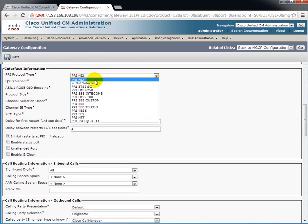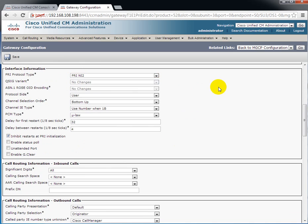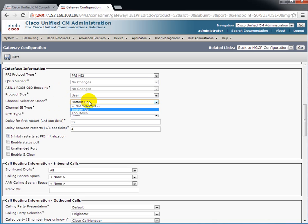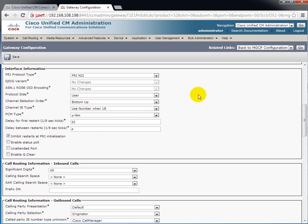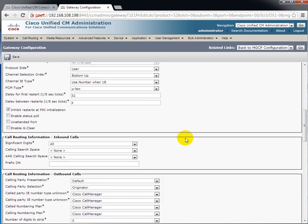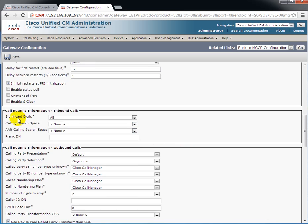So ISDN type is PRI NI2. User side. Channel select order is bottom up on the user side normally. I have a full T1. If I had a fractional I would want to use top down. But I'm going to leave it there. Everything else is okay here. If I was using a fractional I would also do the enable status poll.